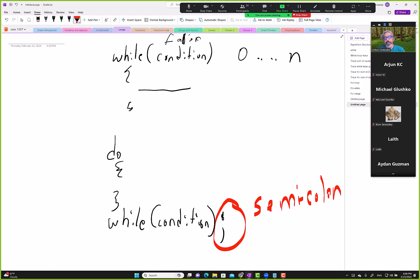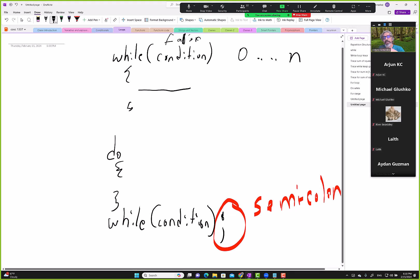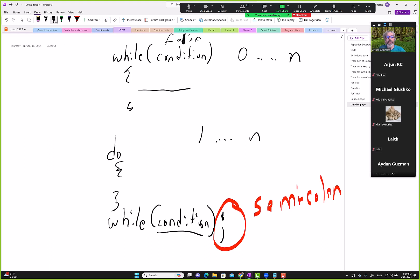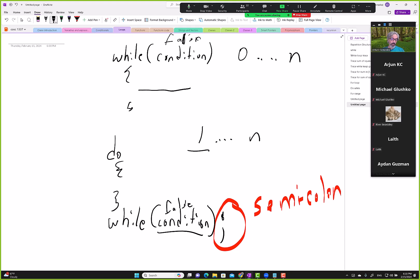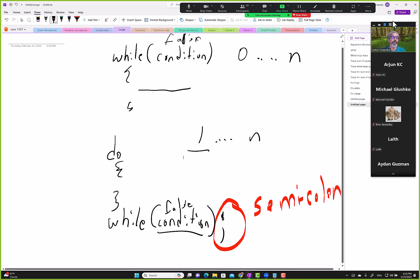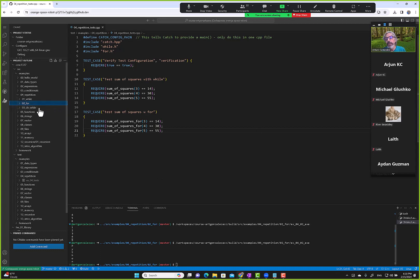That semicolon can be a tripping issue — students might forget it. So please remember: the code executes at least one to n times with do-while. If the condition is false, it still runs one time. On a quiz: while loop can execute zero to n times or may never execute; do-while executes at least one time or more. It's a post-condition check — first the code runs, then the condition is checked.